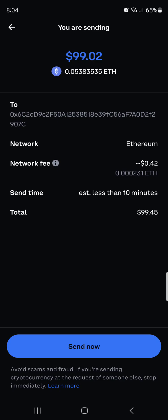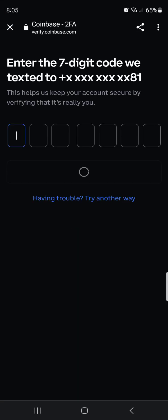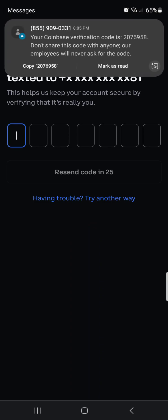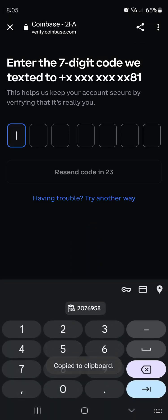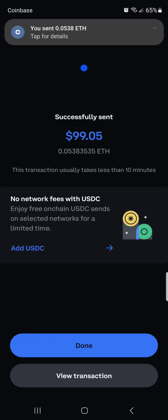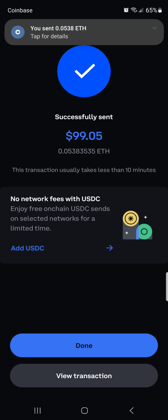It tells you the network fee for this amount — my network fee is going to be around 42 cents worth of Ethereum — and it says the transaction will take a little under 10 minutes, totaling $99.45. Click 'Send Now' and it will prompt you to verify your two-factor authentication. Copy and paste that in, and then it will show you a successfully sent confirmation.